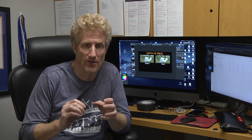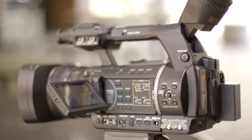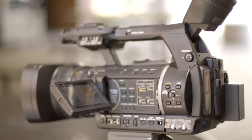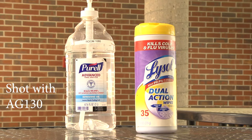I also want to talk about fast and slow camera systems. Here's the AG-130, which you've been using for a while in fundamentals and EFP1. If we look at a shot of these two bottles of hand sanitizer, we'll see that the table's in focus, the bottles are in focus, and all the brickwork in the background is in focus. It's very difficult to get a shallow depth of field out of one of these video cameras, which is why they're not used on movies — but that doesn't mean they're useless.